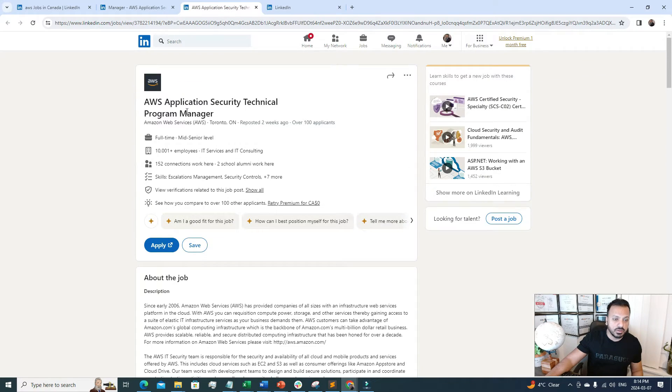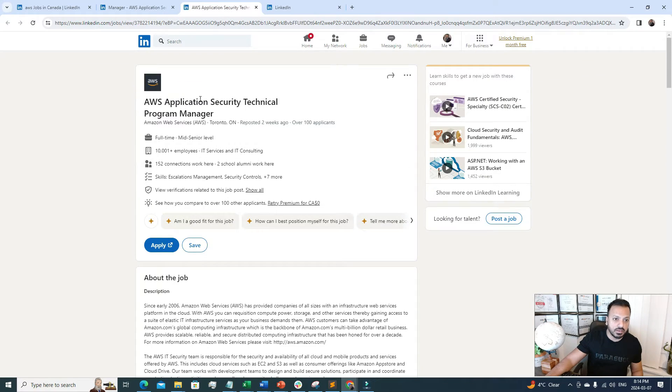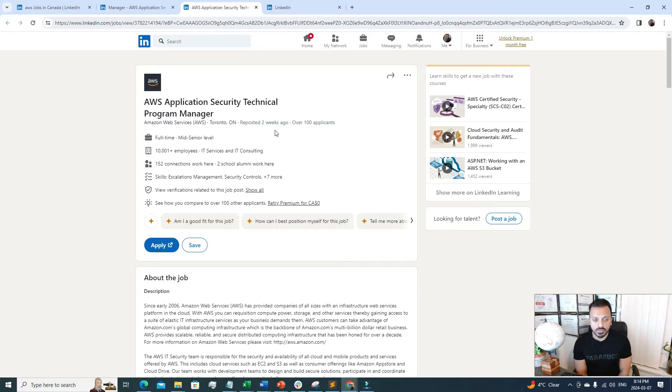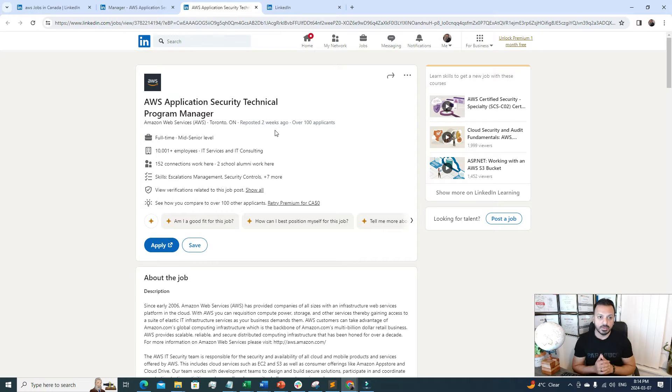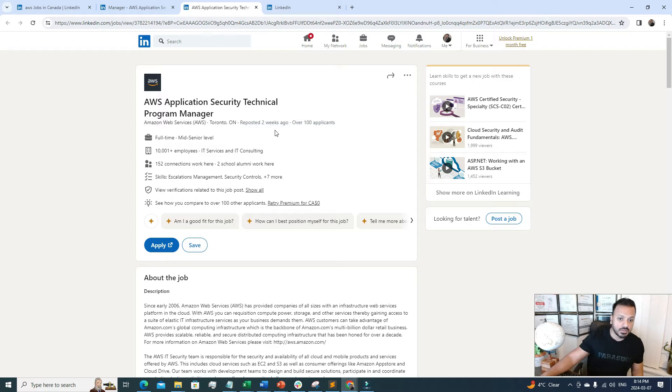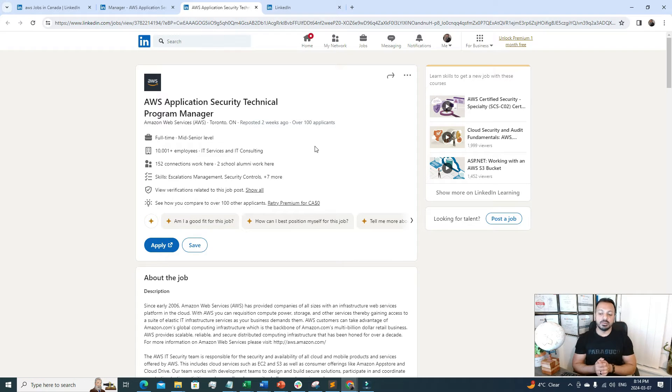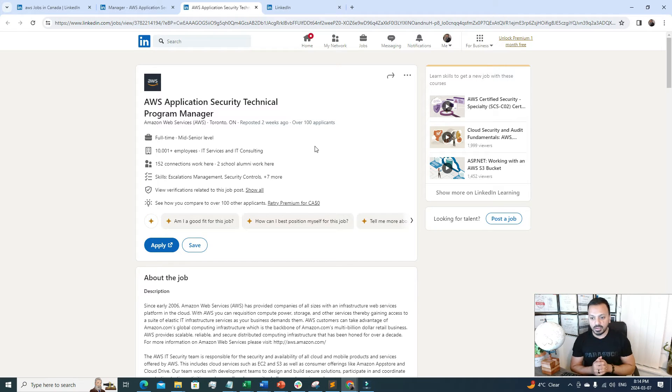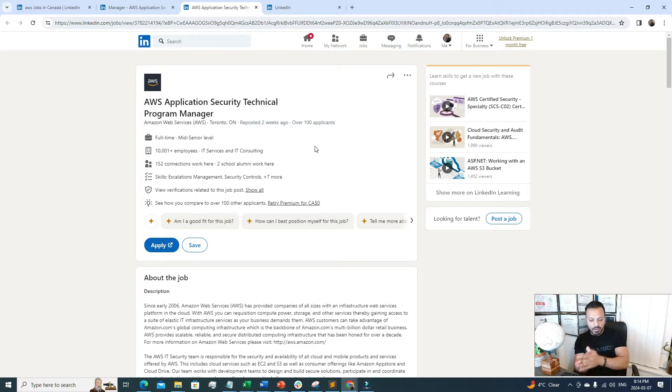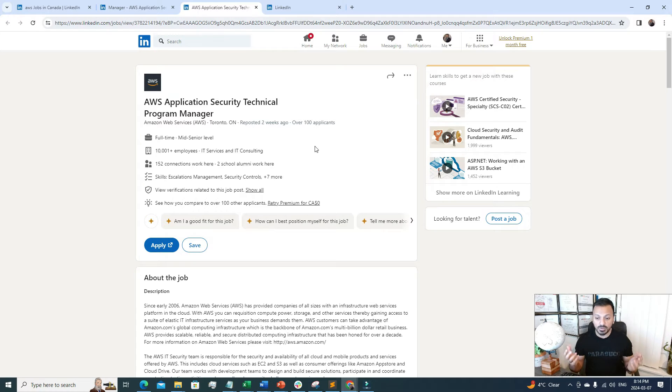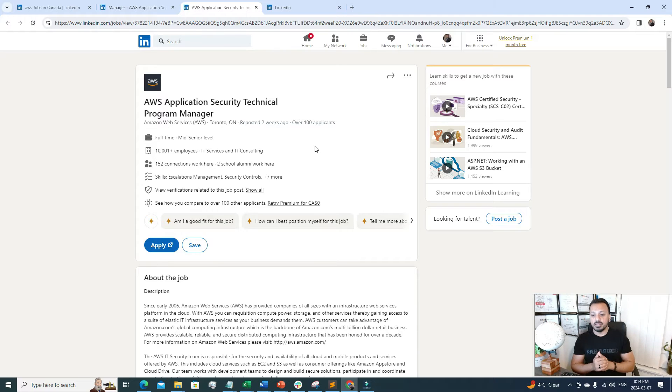The second job I found is AWS Application Security Technical Program Manager. The cool part is, whenever we're talking about cloud, security is pretty important. That's why there are a lot of cloud security jobs at AWS. Whenever a client is moving their data to the cloud, their main concern is whether their data is secure. Security, if you know cloud and security, is a game-changer, guys.